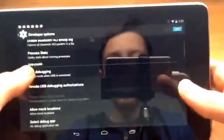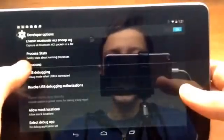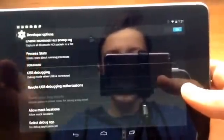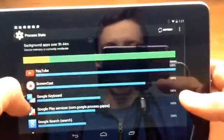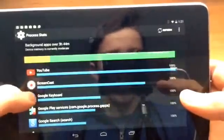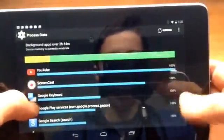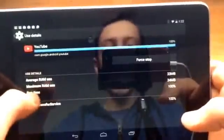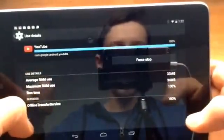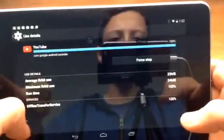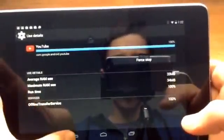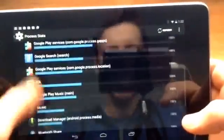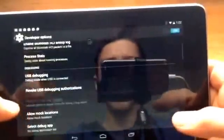Then we have process stats which is just geeky stats about running processors. So if you click on that, it will tell you what is running, like YouTube. If I click on YouTube it will show average RAM use 33 megabytes, maximum RAM use 34 megabytes and runtime. So that is useful for sure if you want to see what is slowing down your device or if you have any big apps.